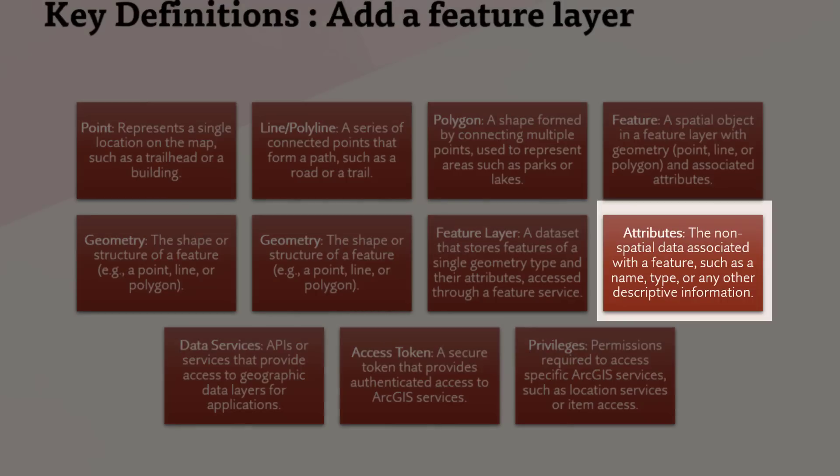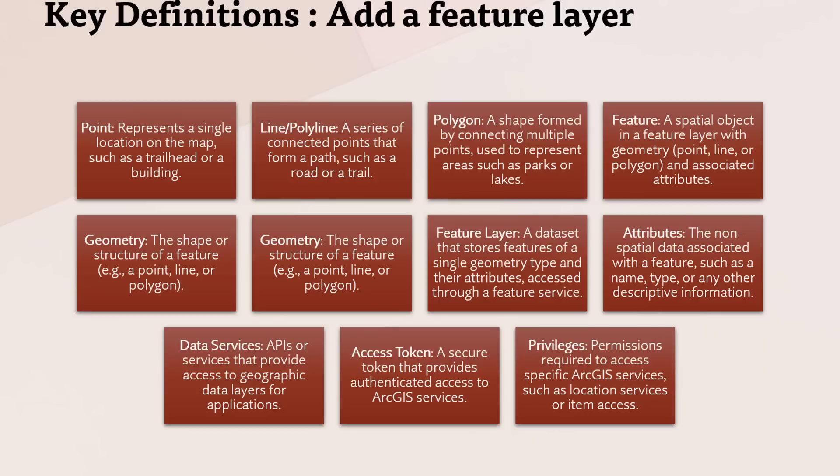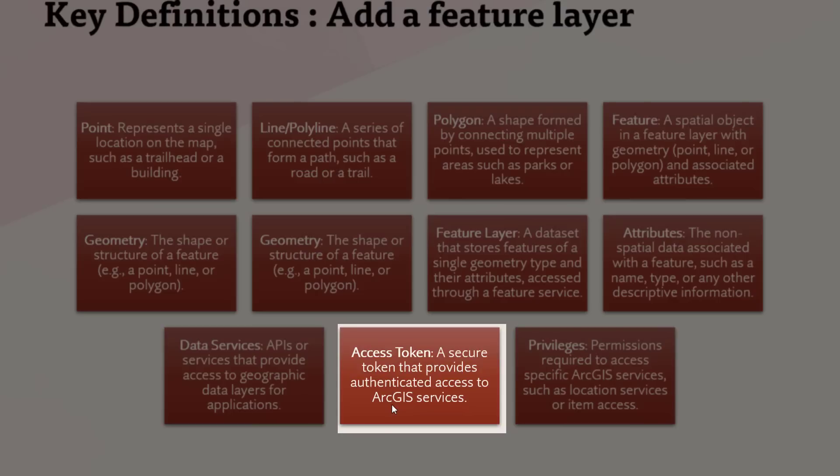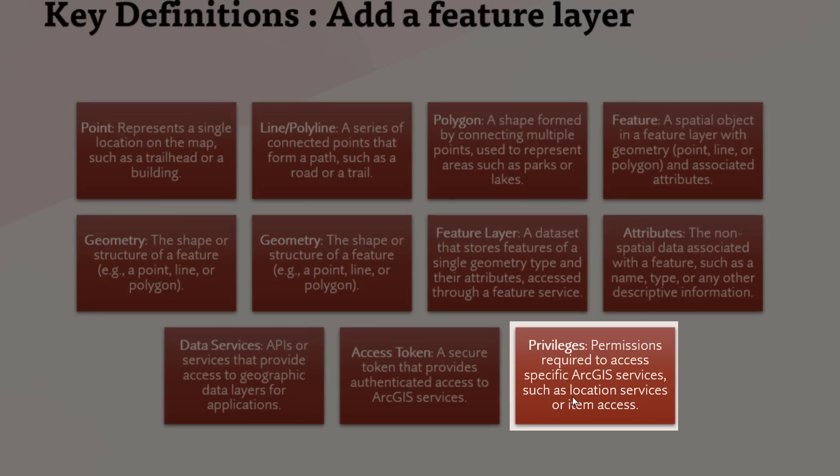Attributes: The non-spatial data associated with a feature, such as a name, type, or any other descriptive information. Data Services: APIs or services that provide access to geographic data layers for applications. Access Token: A secure token that provides authenticated access to ArcGIS services. Privileges: Permissions required to access specific ArcGIS services, such as location services or item access.